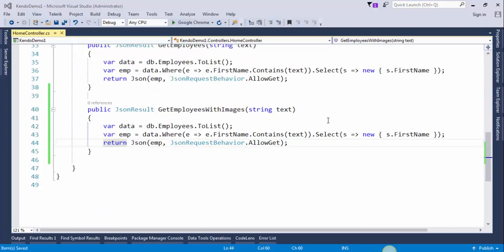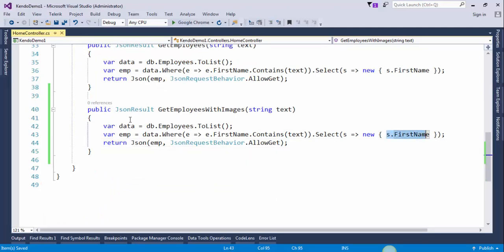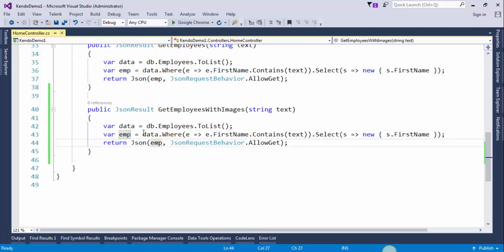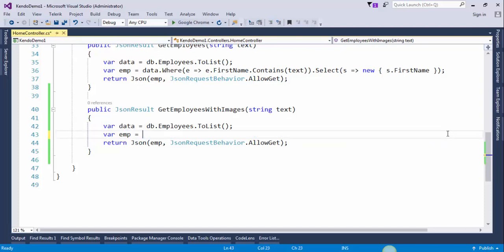Notice here we are getting only one property from this data. Now we need to select three properties: employee id, first name, and last name. We need to modify this. We will use LINQ query here.